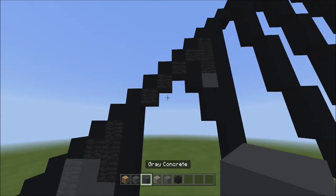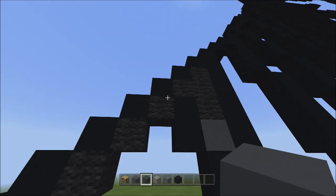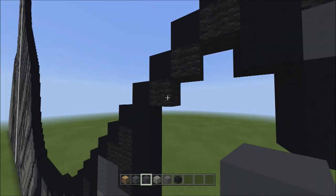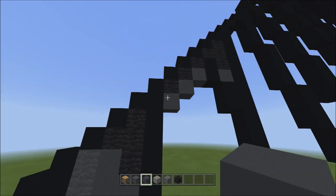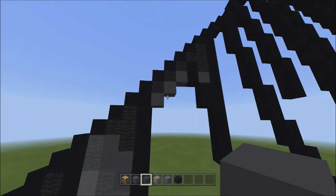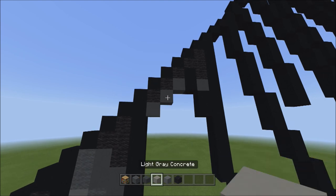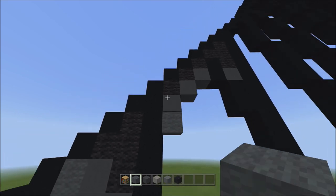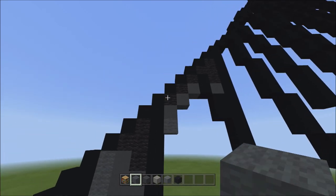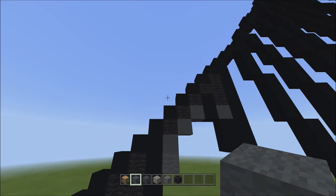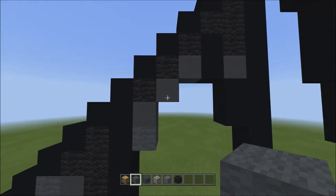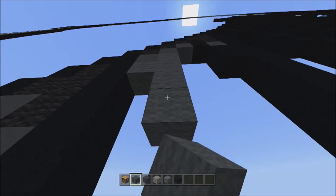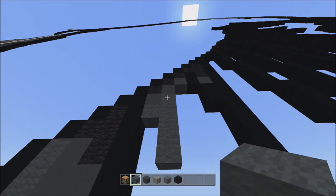Switch to gray concrete, go back up, and starting underneath the black wool place three gray concretes going diagonal down to the left — one, two, three. Switch to gray wool and add one gray wool underneath this gray concrete. Move to the next gray concrete and underneath it add four gray wools going down — one, two, three, four.